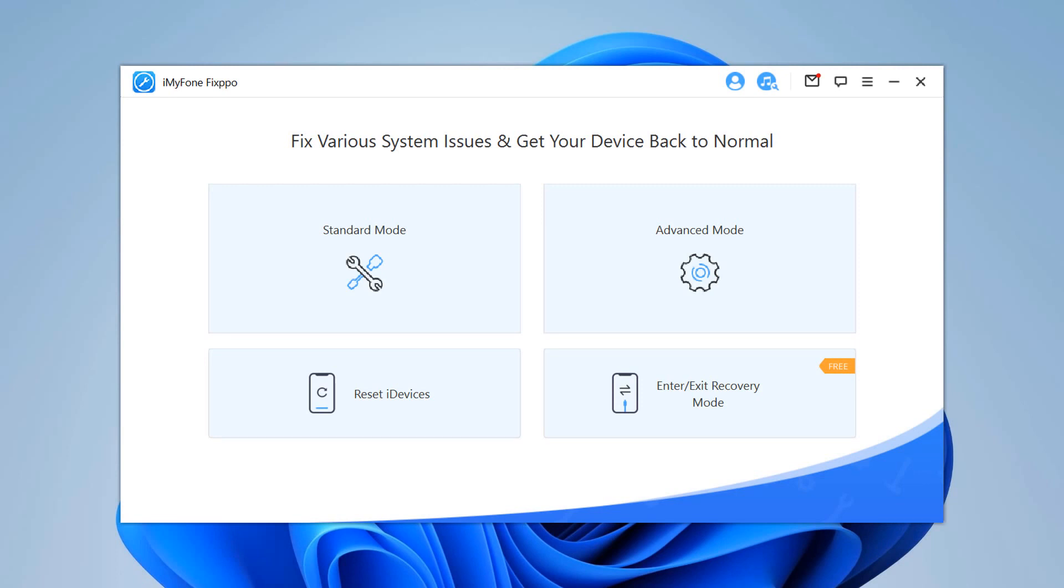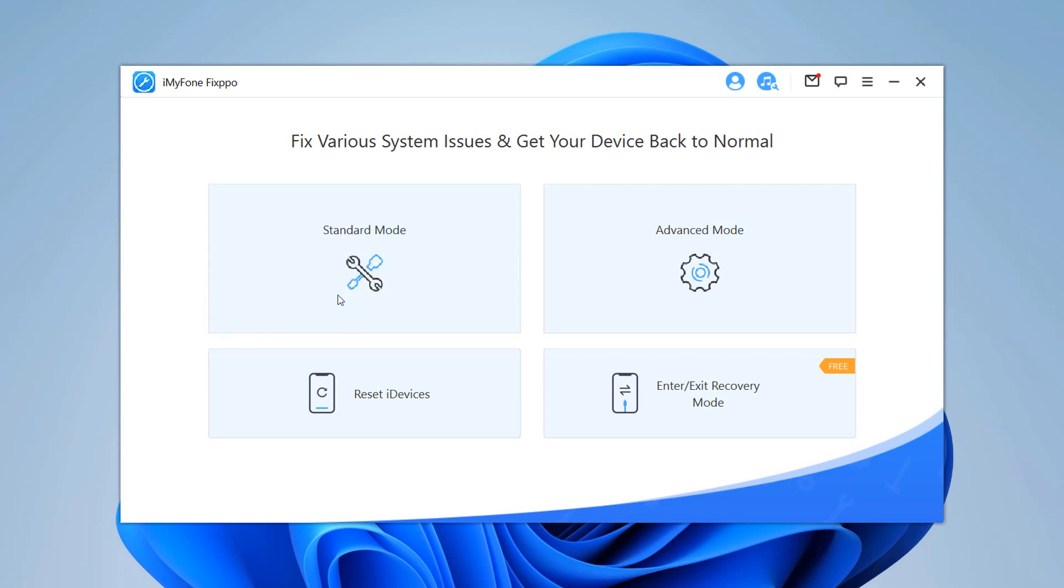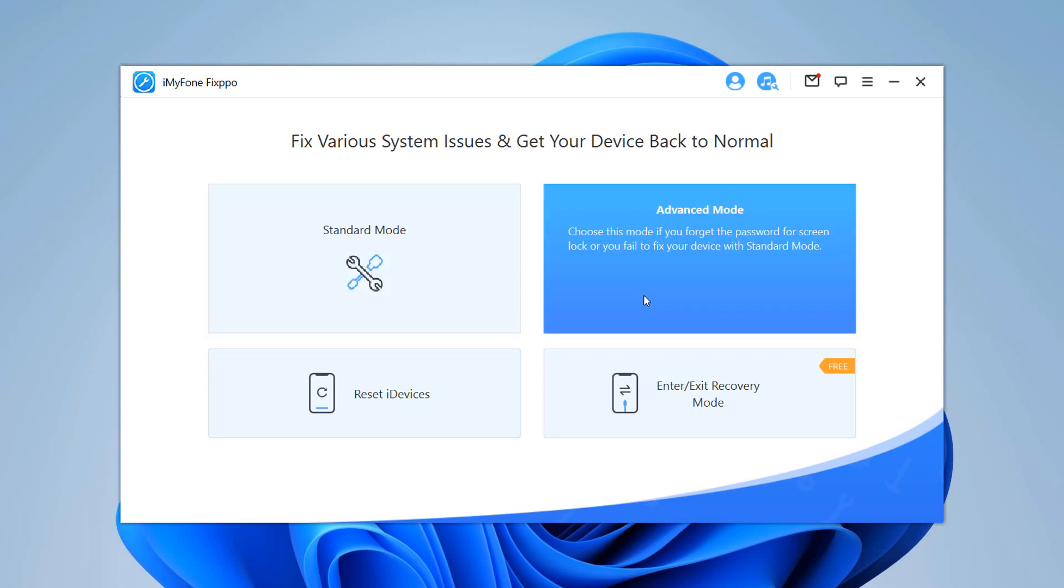The software comes with four modes designed to drag your devices out of some tricky situations. The standard mode is useful when you want to fix common issues such as iPhone stuck or iPhone frozen issues. The advanced mode is used in cases where the standard mode has failed to work or you have forgotten the passcode to your device.